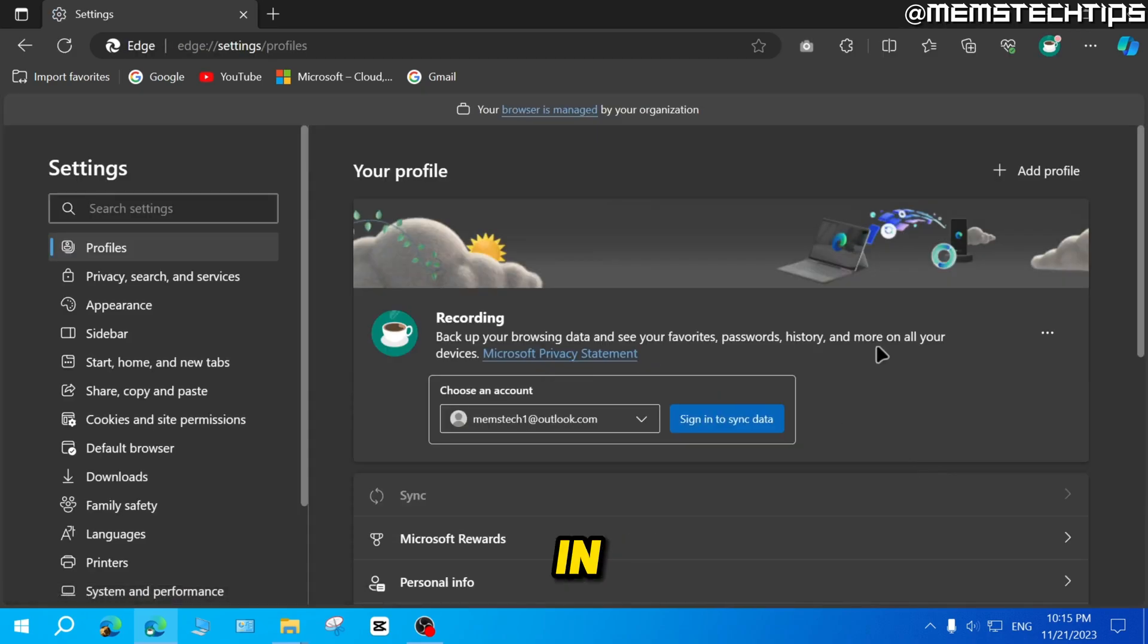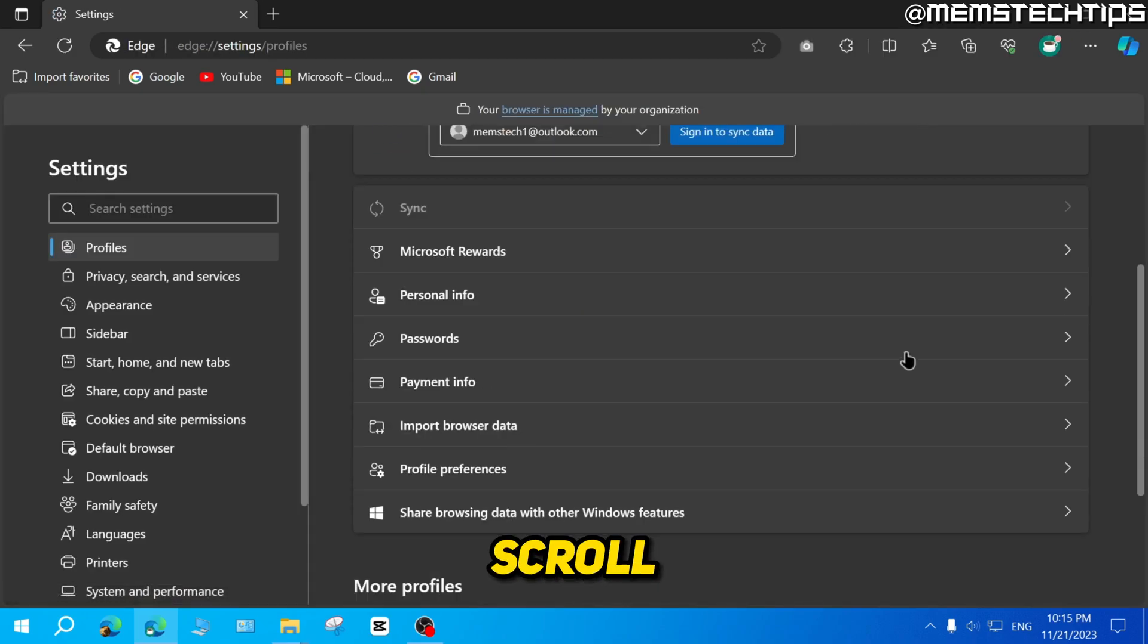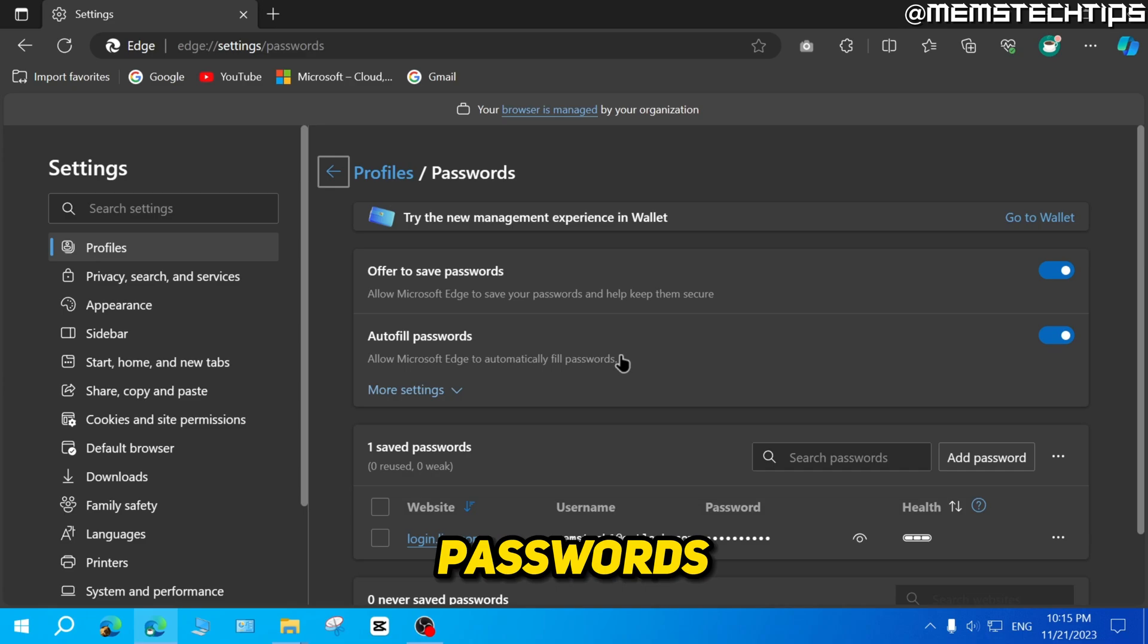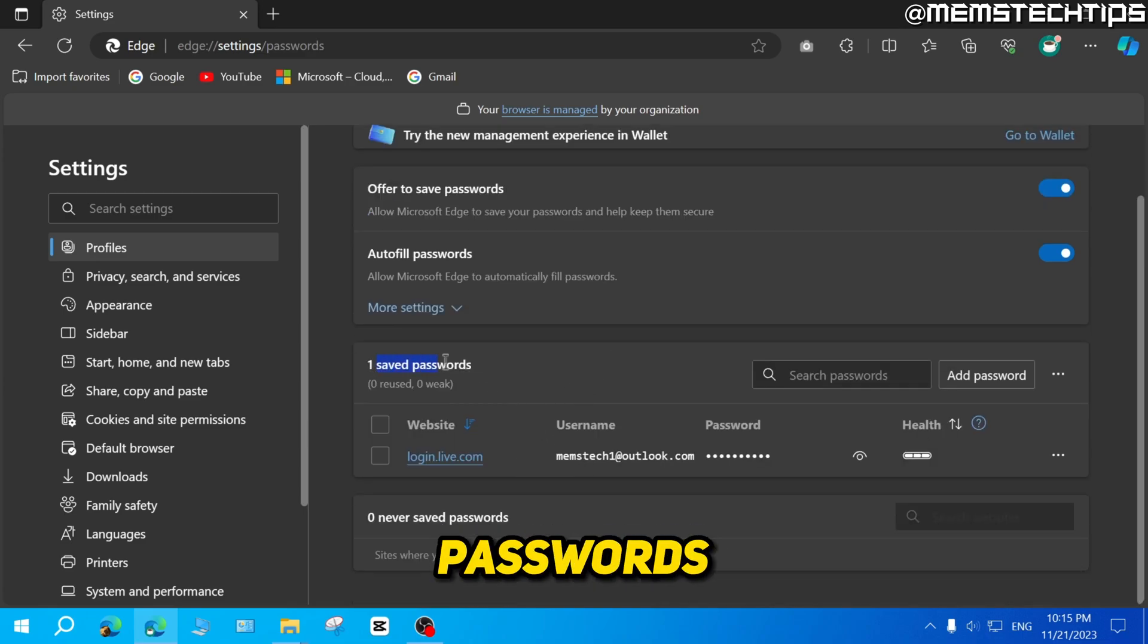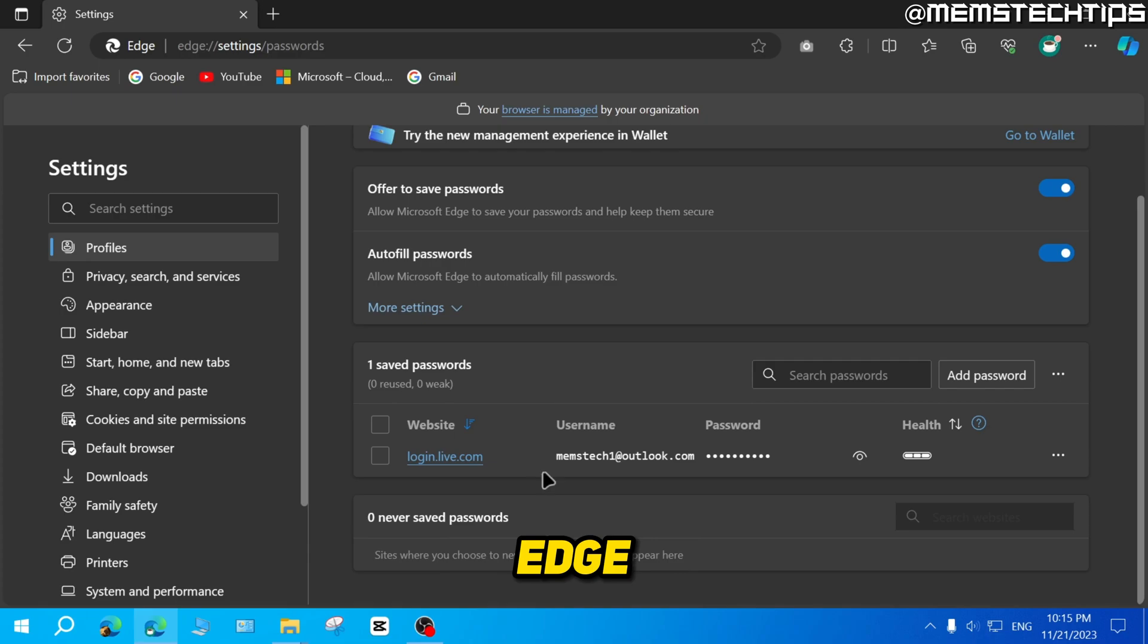Once you're in settings, you can just scroll down until you find passwords, then click on passwords. And here you'll find all of the saved passwords that you have in Microsoft Edge.